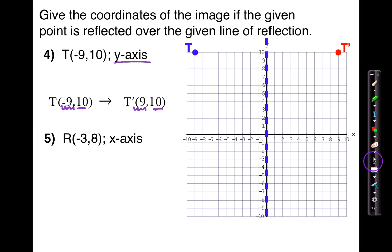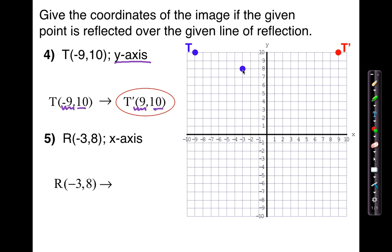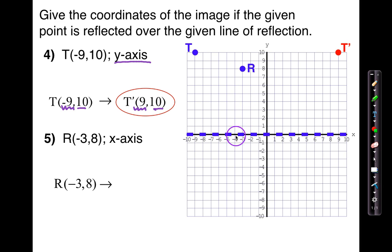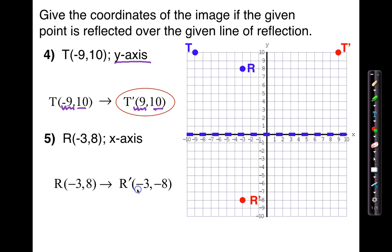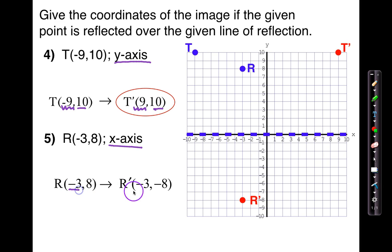Now let's look at number 5. They're asking us to reflect point R across the x-axis. Let's first graph it: negative 3 comma 8 — this is where R is. Crossing it off of the x-axis, which runs from left to right. Right now it's 1, 2, 3, 4, 5, 6, 7, 8 up. So I'm going to go in the opposite direction and go 8 down: 1, 2, 3, 4, 5, 6, 7, 8. This becomes R prime, and that new ordered pair is going to be negative 3 comma negative 8. If it's off of the x-axis, the x's stay the same but the y's are the opposite.